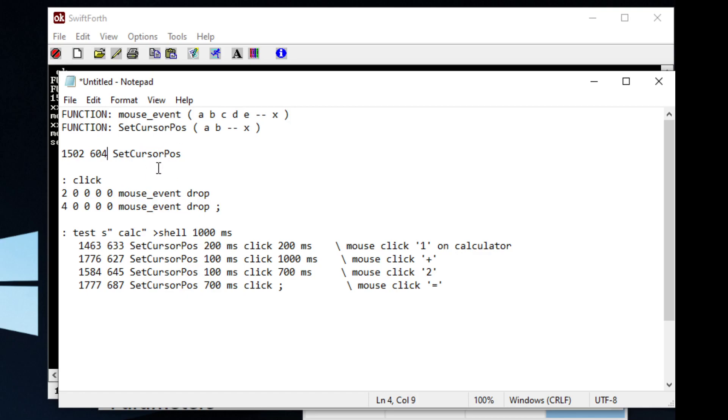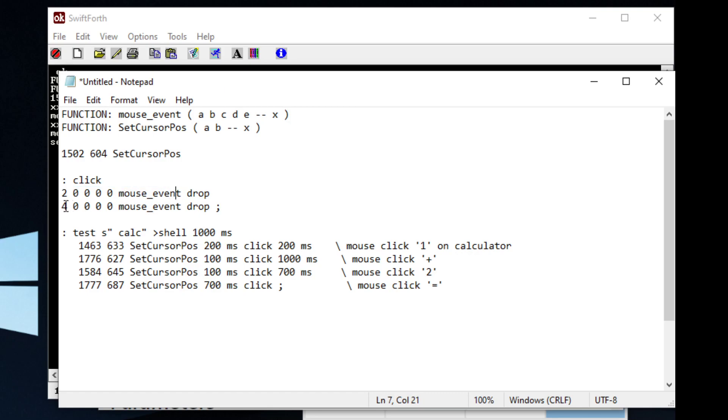Now, mouse event is a little tricky because this right here is basically clicking the mouse down, and this is releasing the mouse. So we kind of have to create a word to just click the button once.